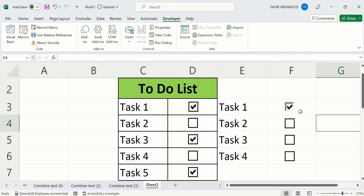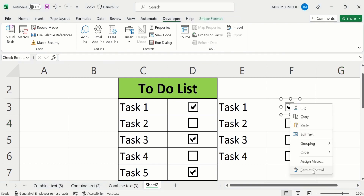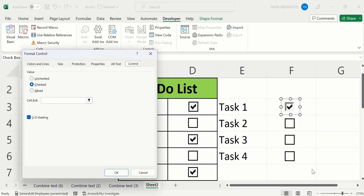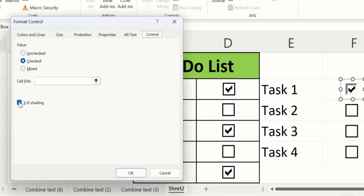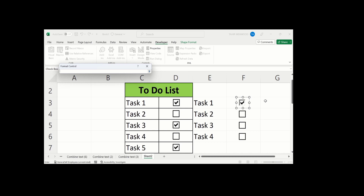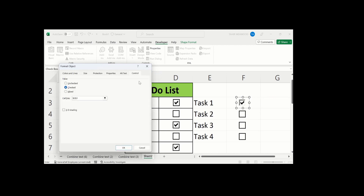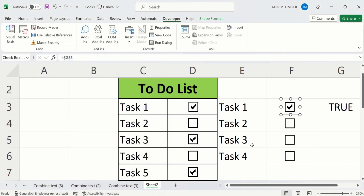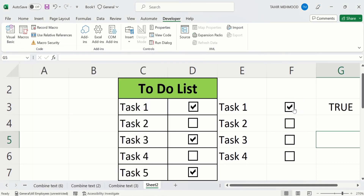Additionally, you can link a cell to the checkbox. Place your cursor on the checkbox, right-click, and select Format Control. In Format Control you will find the Cell Link option. Click the arrow sign and you can link any cell — I will select this cell, then click OK. Now this cell is linked: if the checkbox is unchecked it shows FALSE, and if I click on it again it shows TRUE.